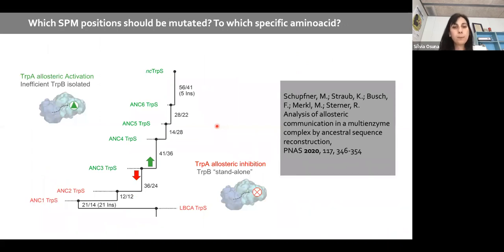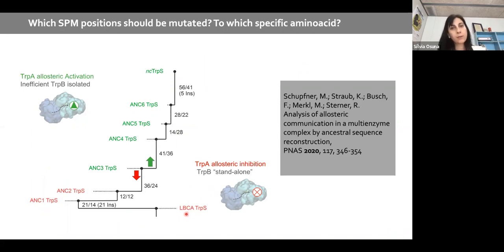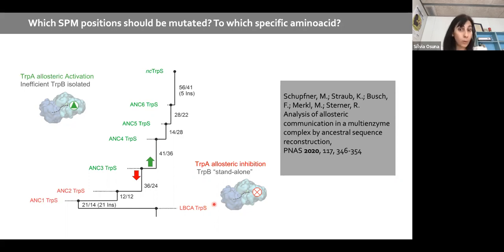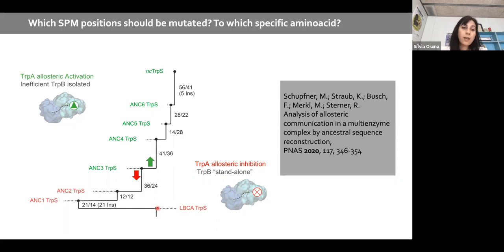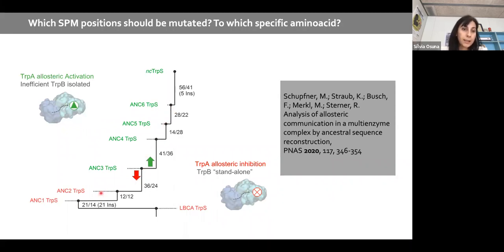We were inspired by a PNAS paper from the Sterner lab at Regensburg University, who reconstructed the last bacterial common ancestor (LBCA) tryptophan synthase. Interestingly, the beta subunit of this ancestral enzyme does not require alpha to operate efficiently — in fact it works worse in the presence of alpha. So in this ancestral enzyme there is allosteric inhibition, and the standalone activity was lost during evolution. The first ancestral enzyme showing dependency on alpha is ANC3.